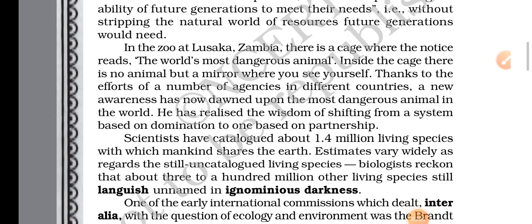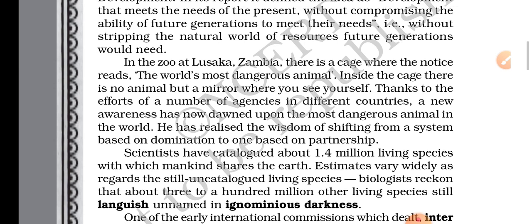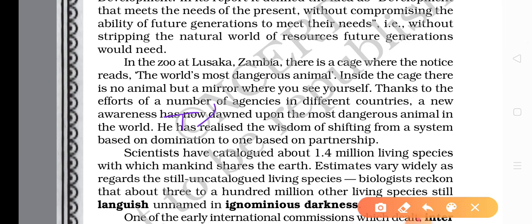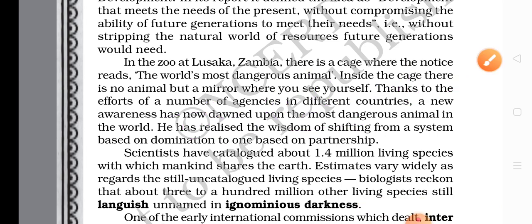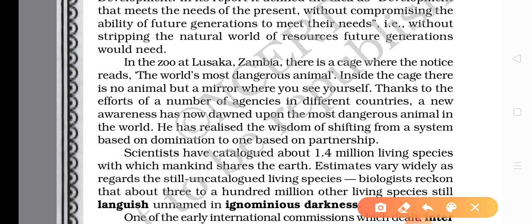Good morning students, let's continue chapter 5, 'The Ailing Planet.' I have delivered two lectures related to this chapter. In the first one we discussed the introduction, and in the second one we started the reading. This is an article taken from the Indian newspaper, The Indian Express, written by Nanipal Kevala.